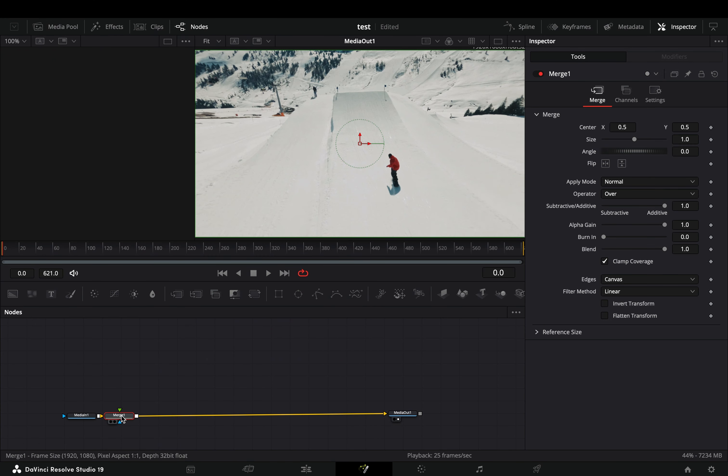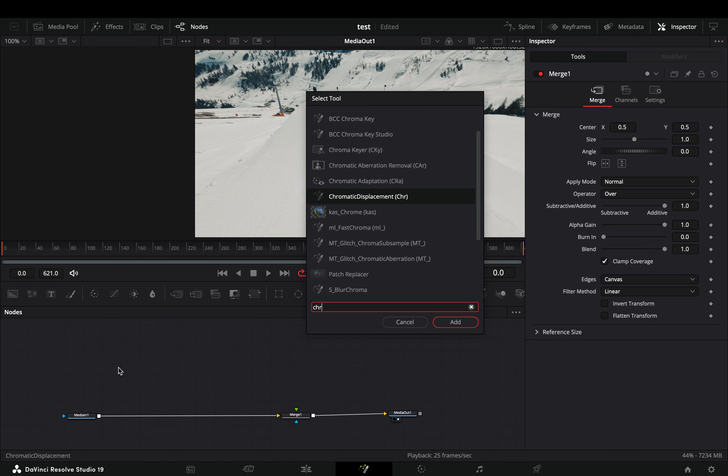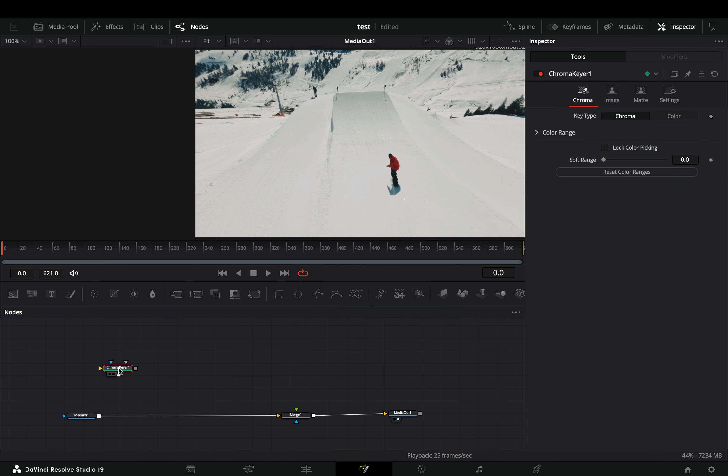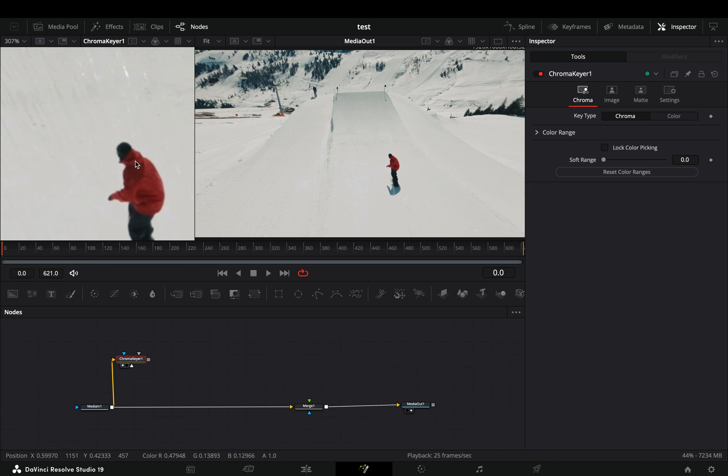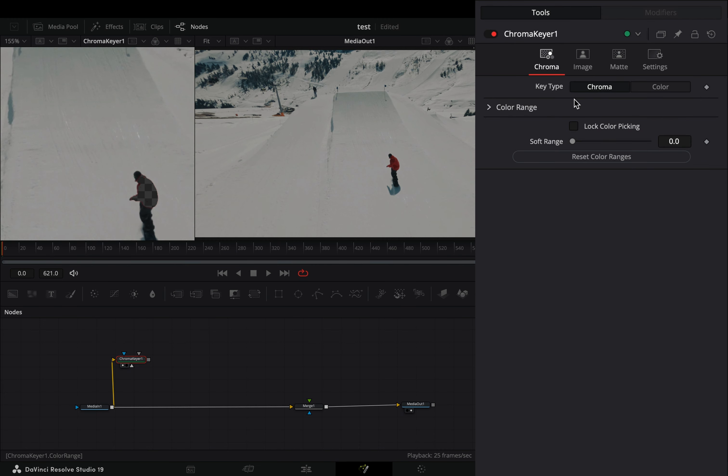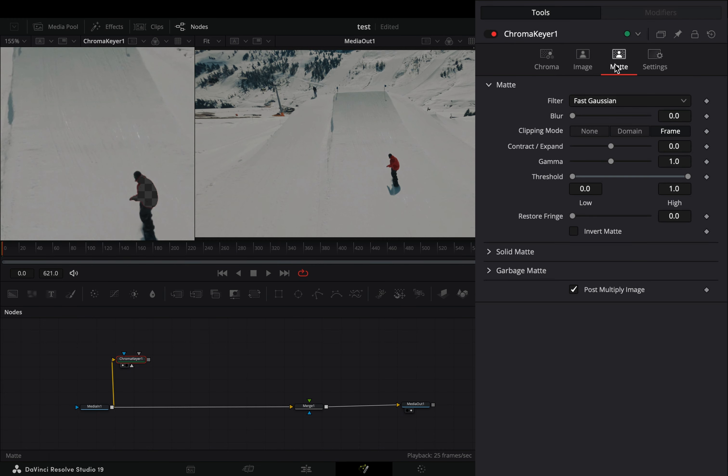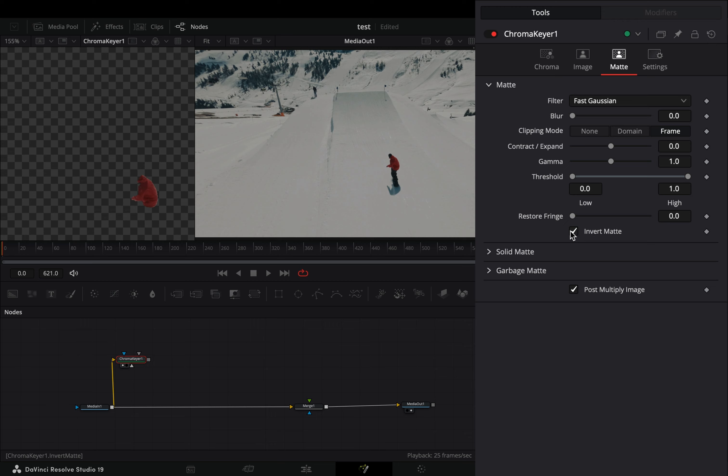Open your clip in the Fusion page and add a merge node. Bring a chroma keyer node in empty space, connect your clip to this and drag it to the left viewer. Draw into the color that you want to isolate, go to the matte tab and check the invert matte box.